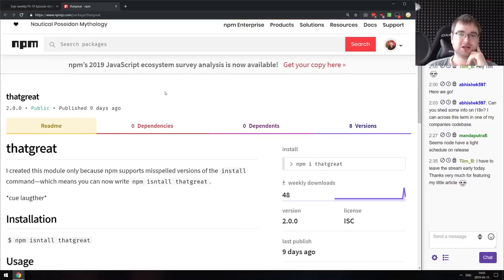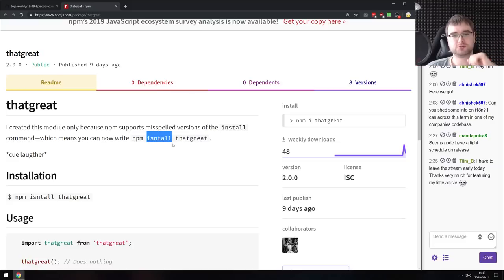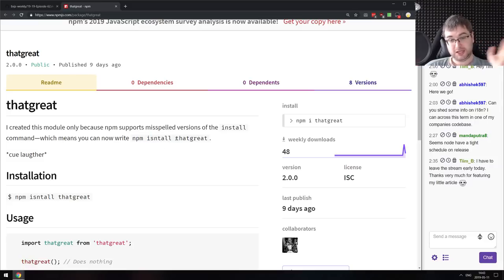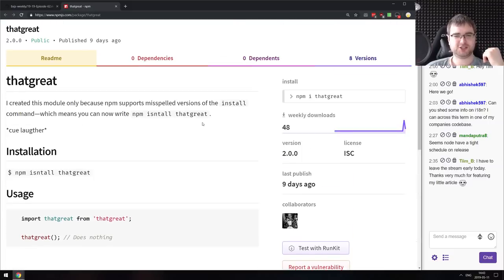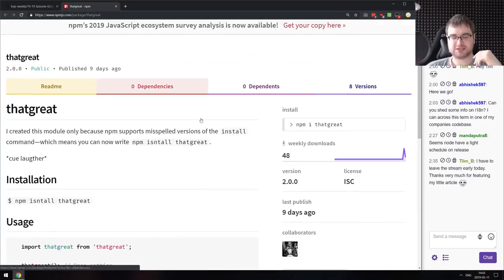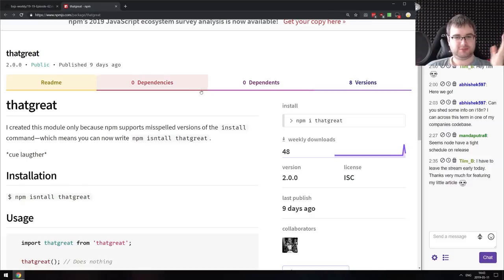The last thing is the NPM 'isn't all that great' module. NPM fixes typos when you type 'install' — for example, if you type 'isn't all,' it still runs install. Somebody made a module called 'that great' so that typing 'npm isn't all that great' actually works. It's a very stupid joke, but that thing exists with 48 installs and at some point 271.